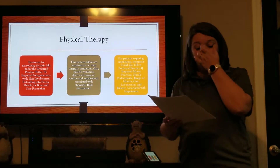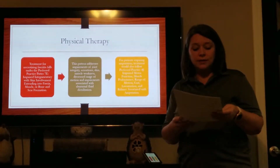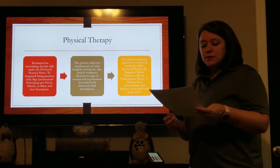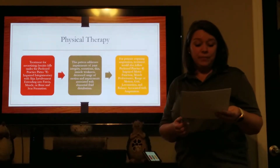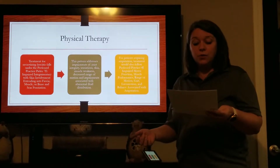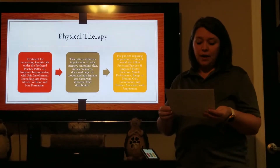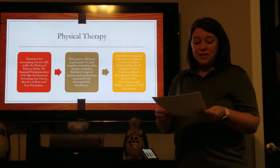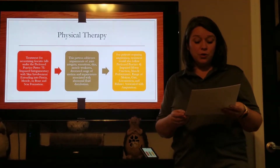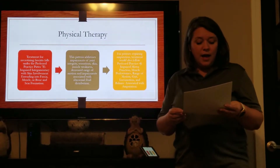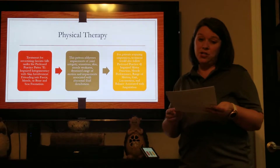Physical therapists have a major part to play in the treatment of patients with necrotizing fasciitis. The interventions may begin immediately following diagnosis to include modalities to reduce pain and edema, and may continue throughout the patient's recovery, including patient education, strengthening, and gait training. Cross-contamination is a major concern for the physical therapist. Universal procedures and contact precautions must be followed, and extreme care must be taken with any equipment that comes in contact with the patient's infected skin.